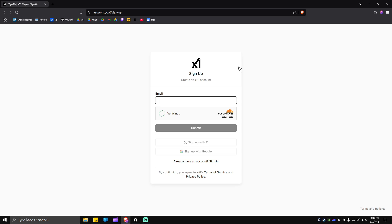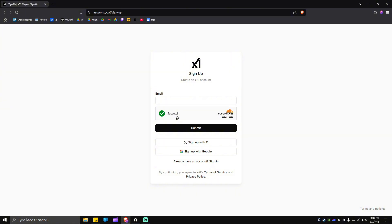Now, once you're in here, just go ahead and put down your email and verify that you are a human. Once that's done, just click on submit.